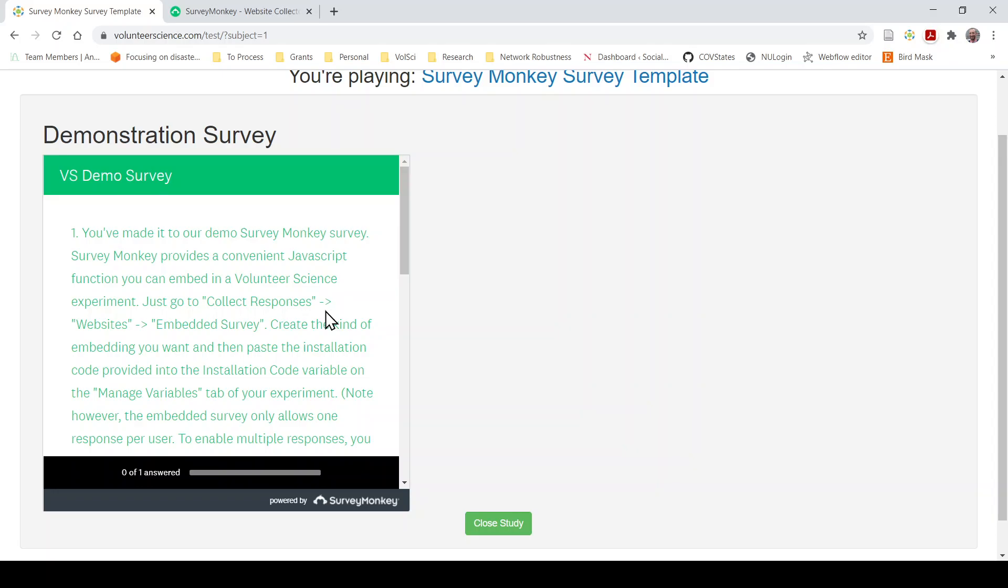All right. Thank you so much. If you have any questions, please send us an email at support at volunteerscience.com.